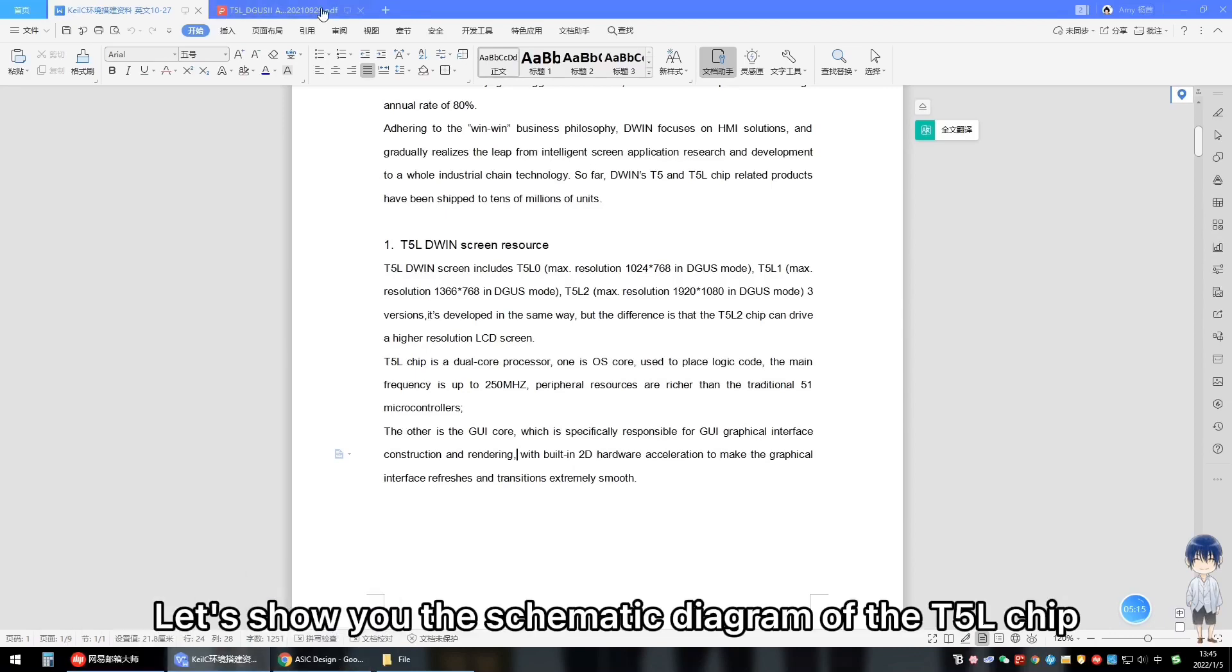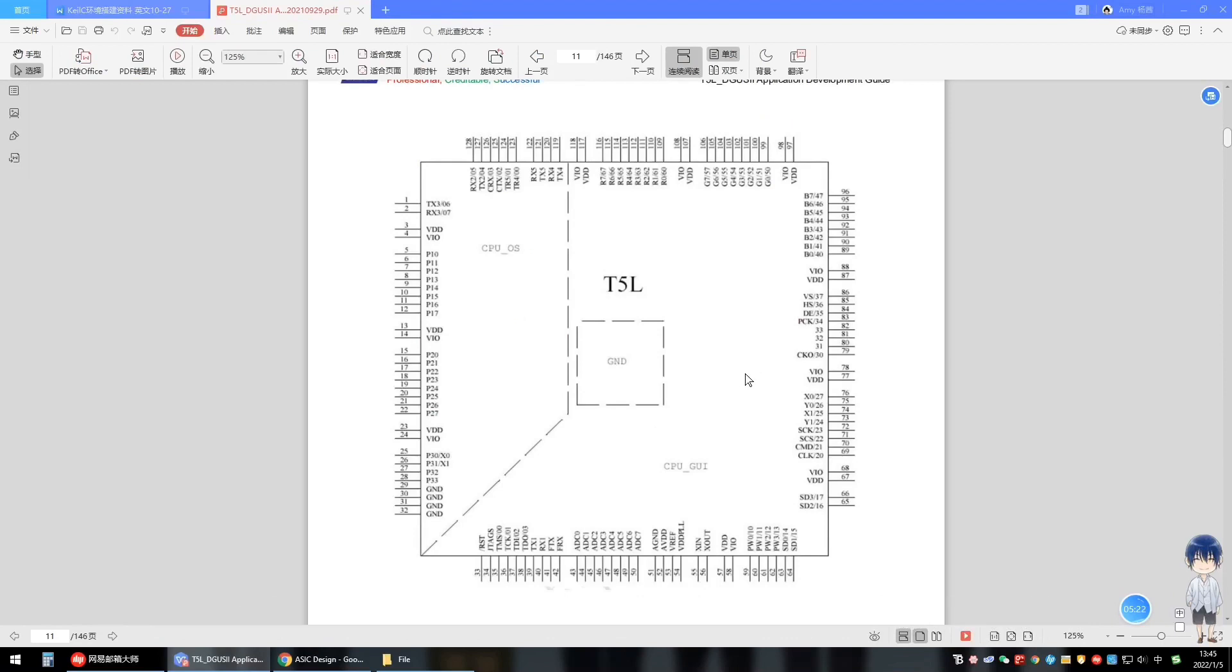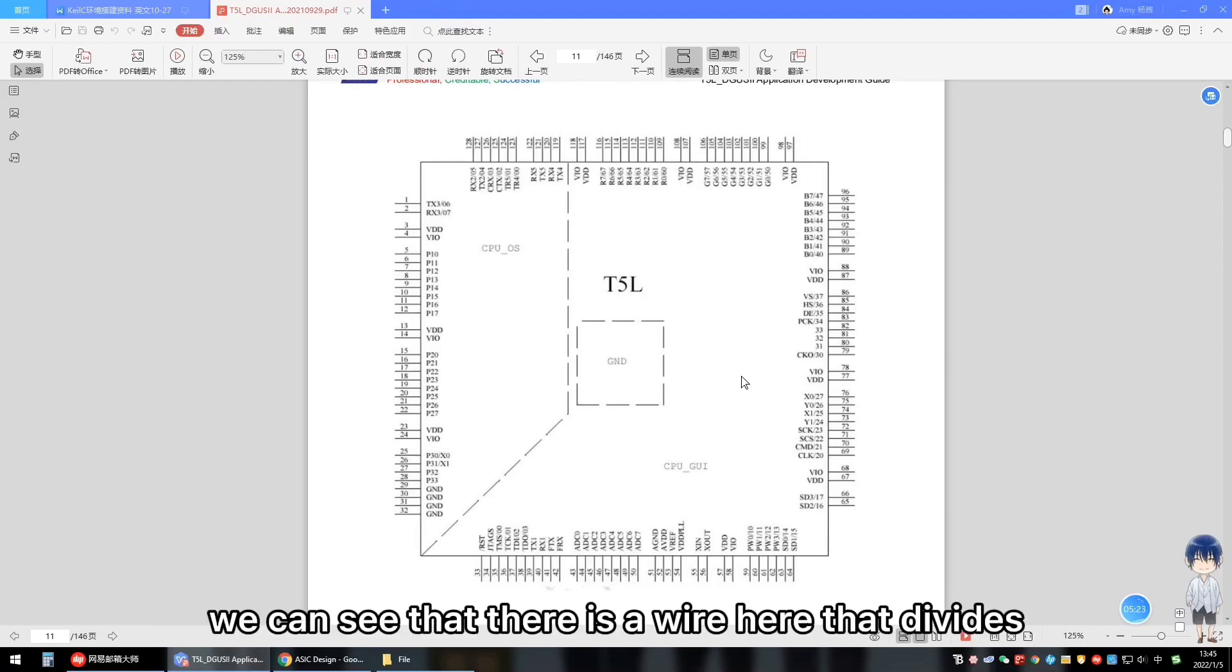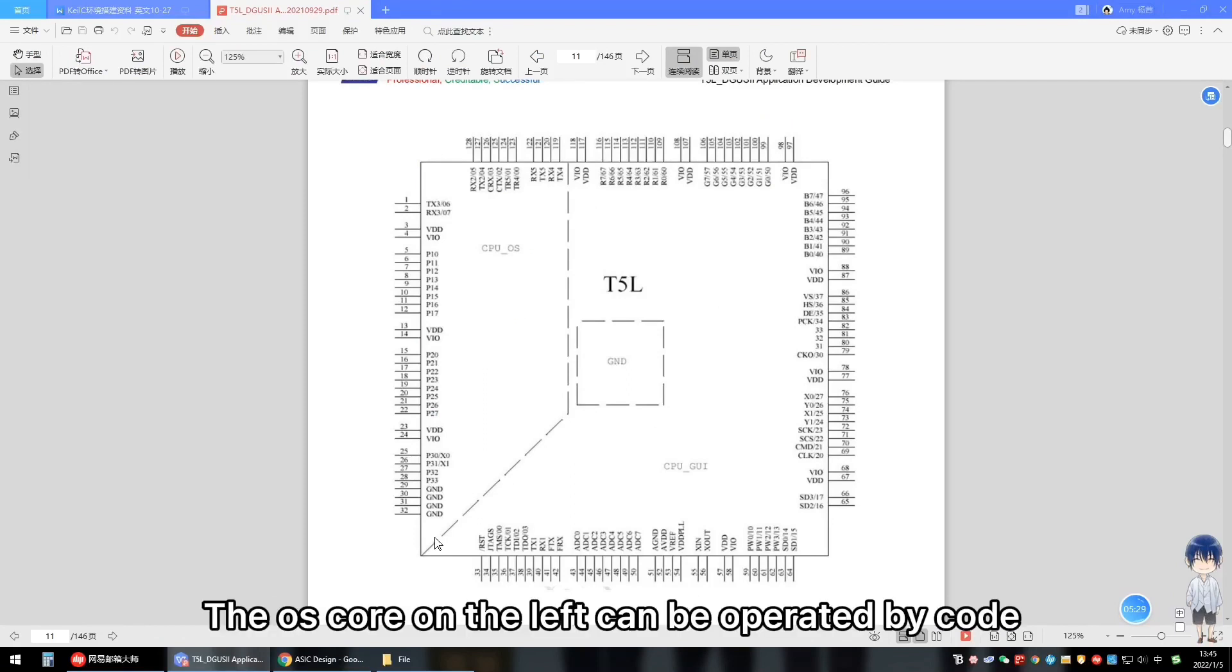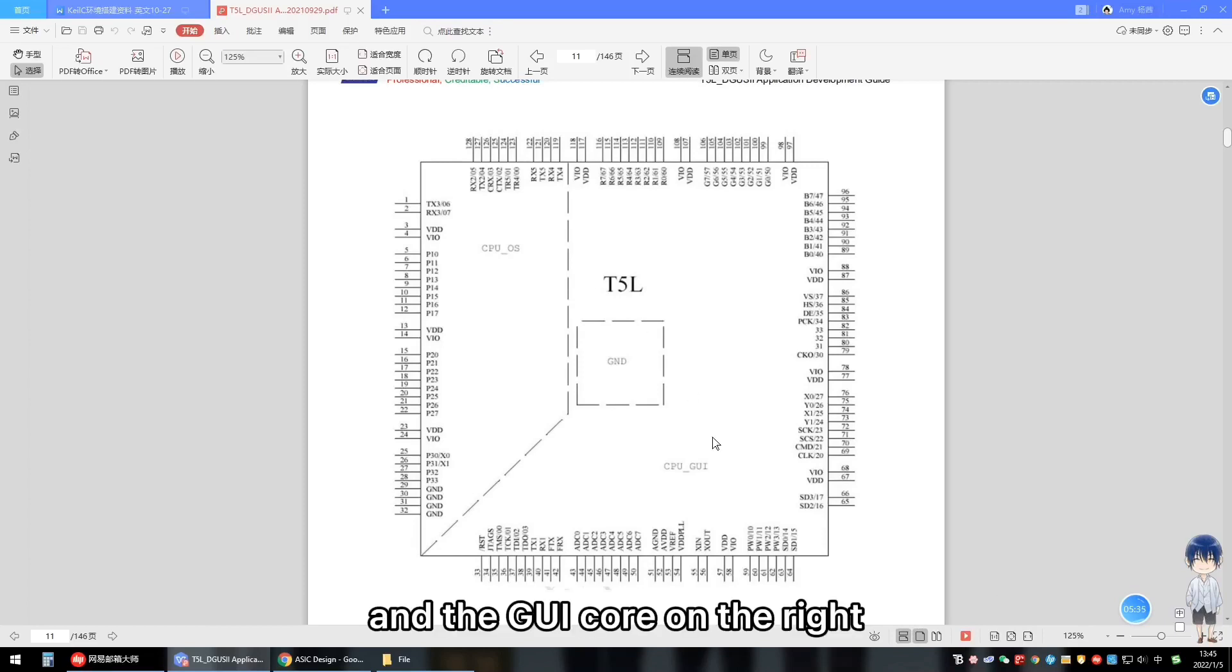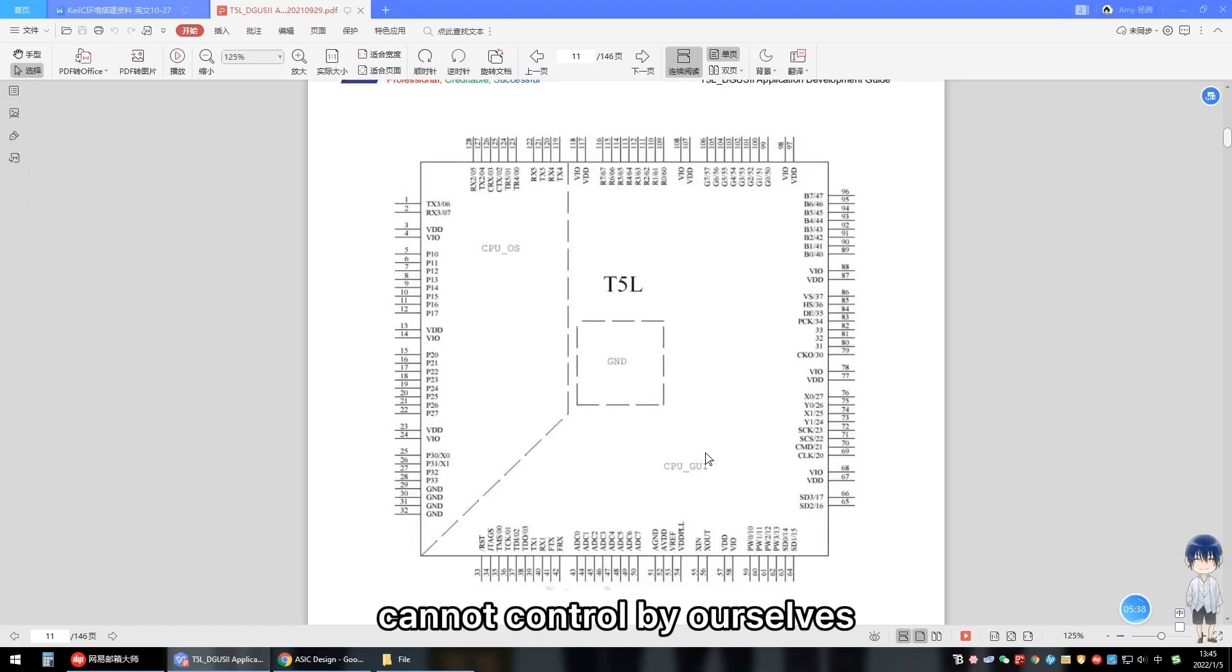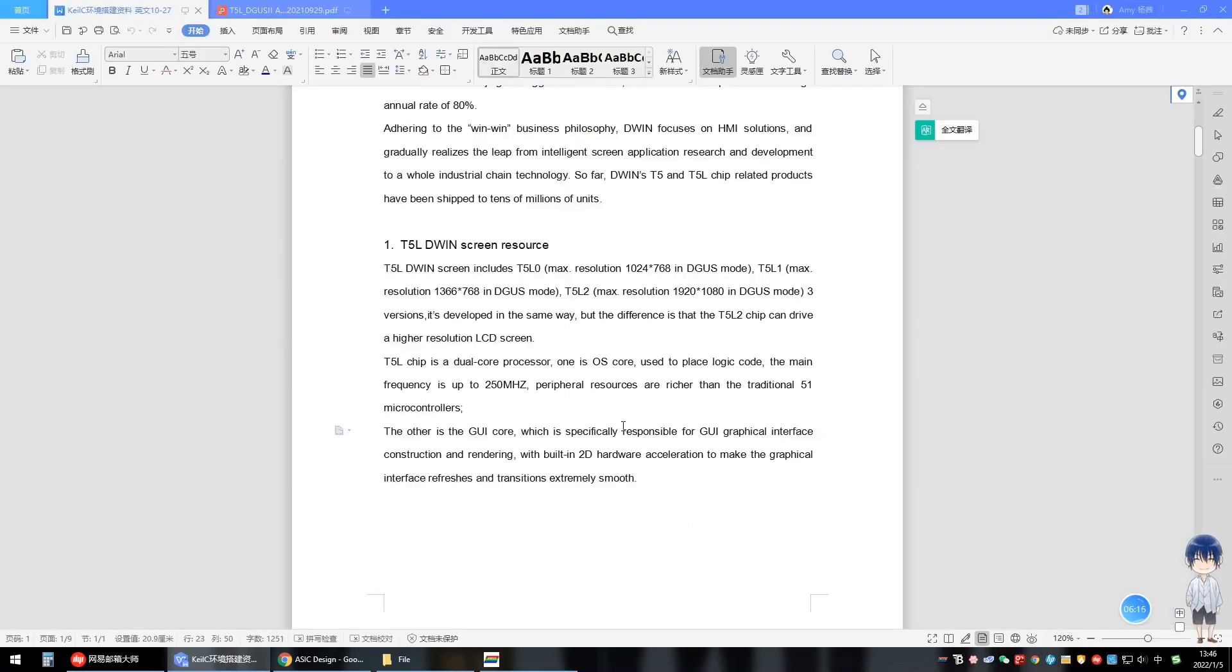Let's show you the schematic diagram of the T2L chip. We can see that there is a wire here that divides the chip into two parts. The OS core on the left can be operated by code. And the GUI core on the right cannot be controlled by ourselves. It can be controlled through the D1 official system.